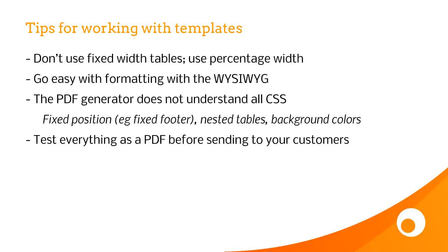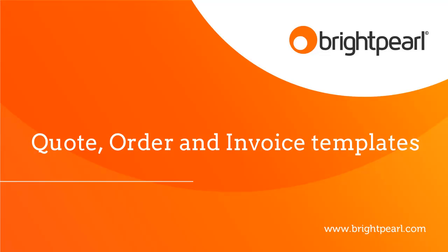This takes me finally onto the tips for working with templates. Don't use fixed width tables, use percentage of the overall page size. Go easy on the formatting with the WYSIWYG editor, and that's the editor that you can see in the visual mode. It's generally better to do things by CSS. But remember that the PDF generator that Brightpearl uses does not understand all CSS. There's a few examples there of the CSS that it doesn't recognise. And to make sure that your final design is actually going to work as intended, make sure that you generate a real PDF and send it to yourself by email. So that takes us to the end of the video, where we see how to work with quote, order, and invoice templates.